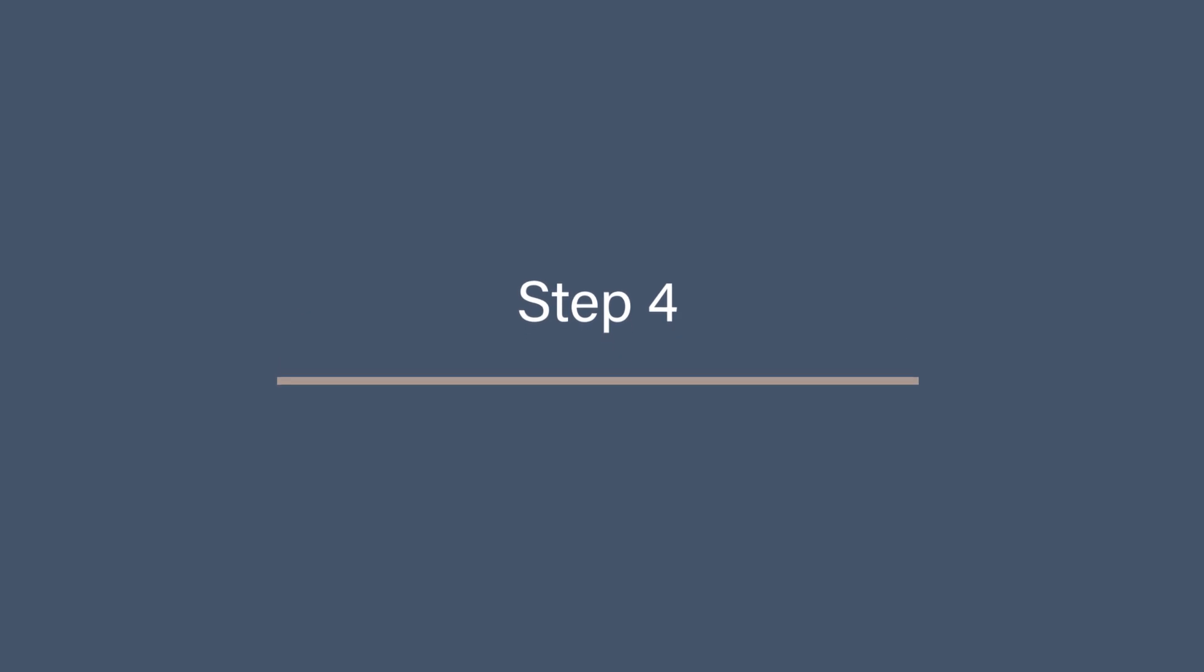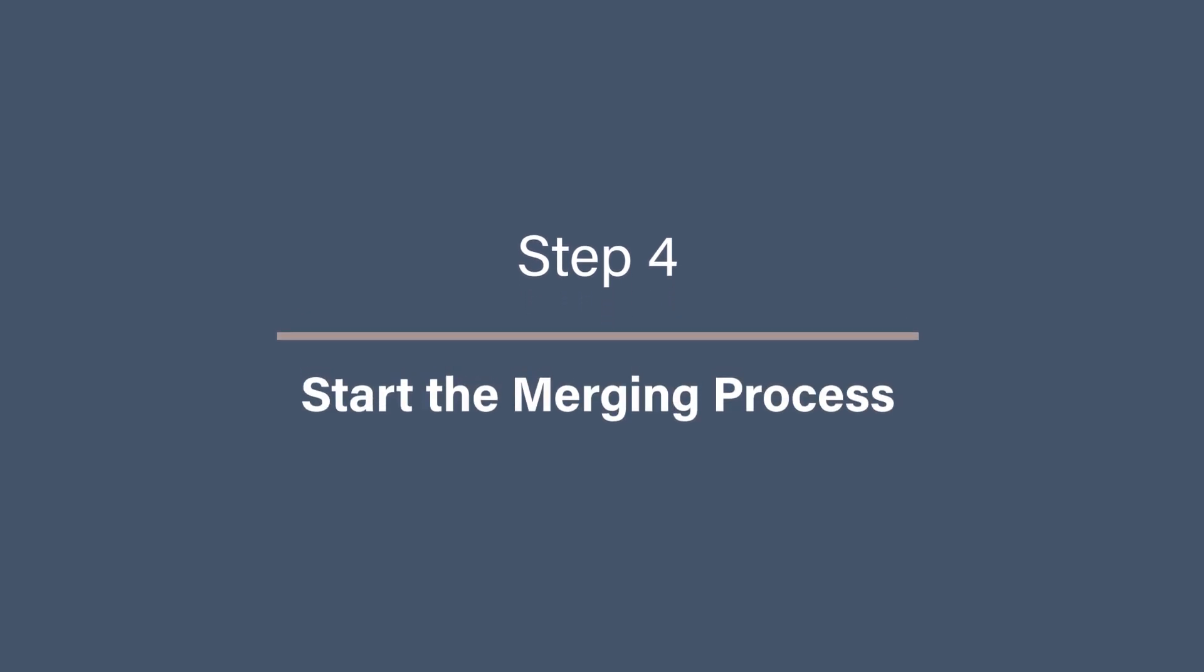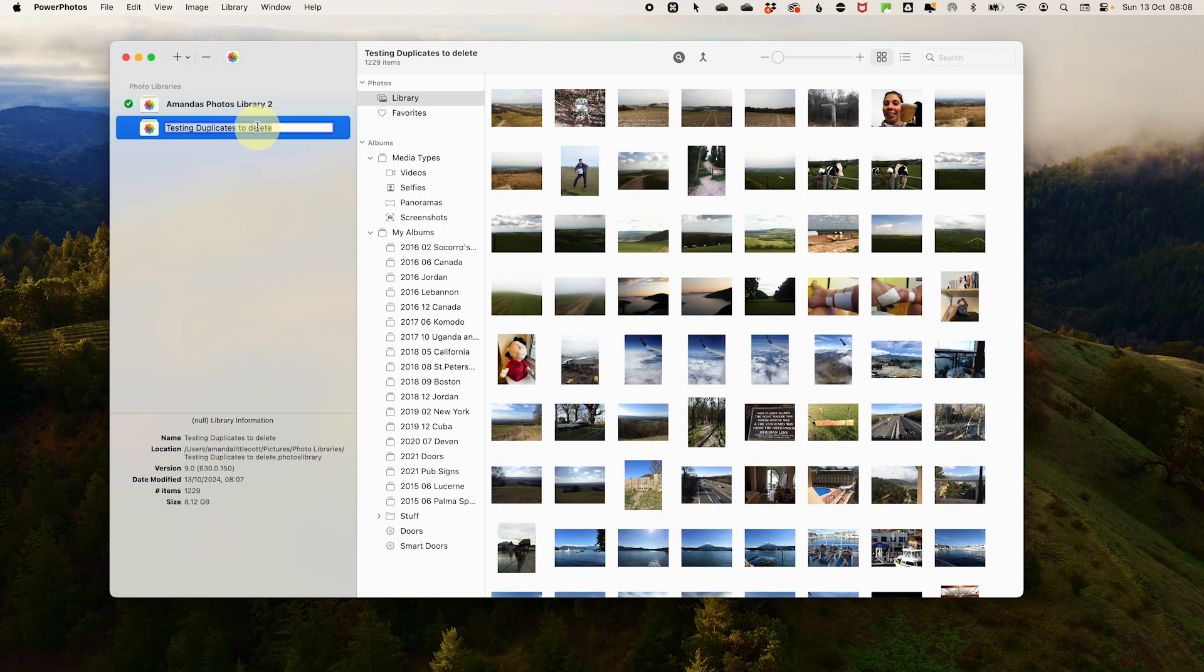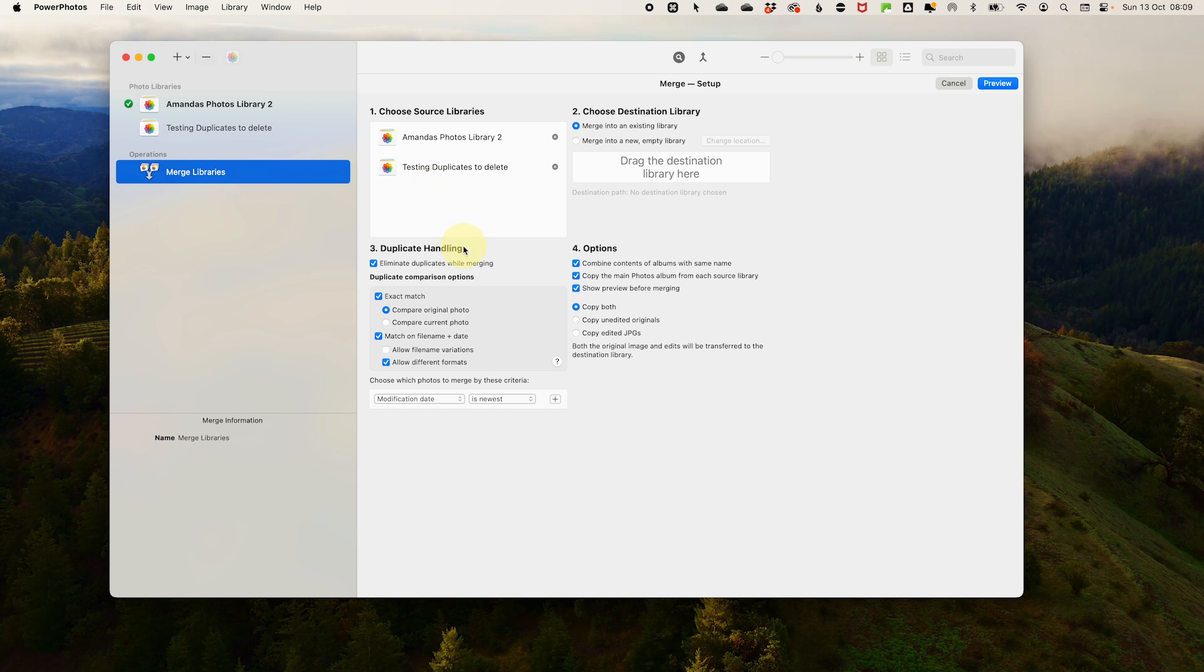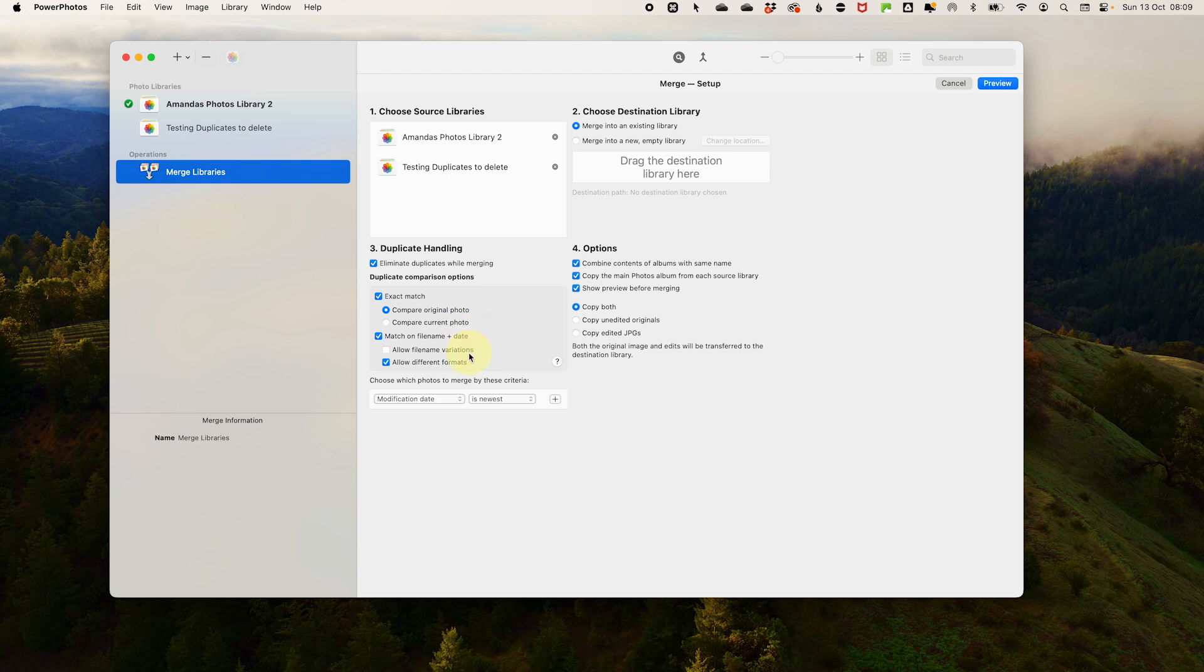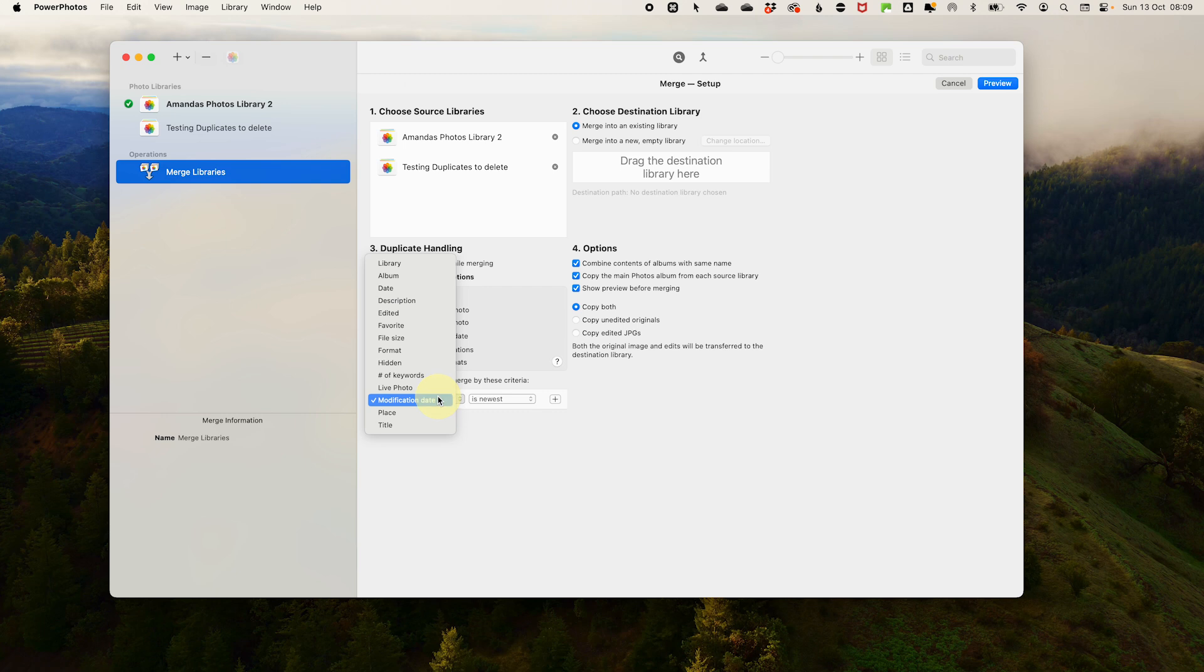Step 4. Start the merging process. Now for the exciting part, let's merge those libraries. Go to the Merge button at the top of the screen. Then choose the libraries to merge by dragging and dropping them into the first box. Now for duplicate handling, Power Photos does an excellent job of detecting duplicates, which can be a lifesaver when merging large libraries. You can influence the comparison with exact matches, whether the file names and dates. Also you can pick the criteria to decide which duplicate to keep by things like modification date, library, album and a ton more, so make your choice.